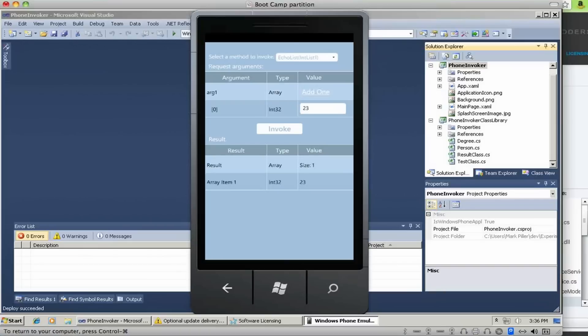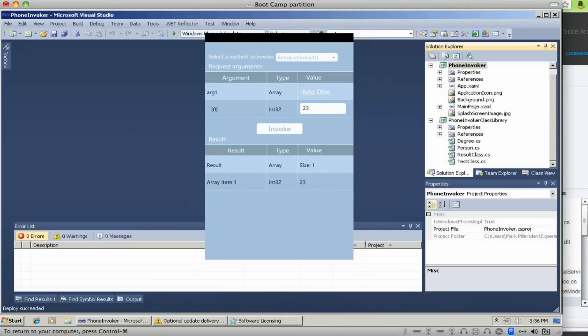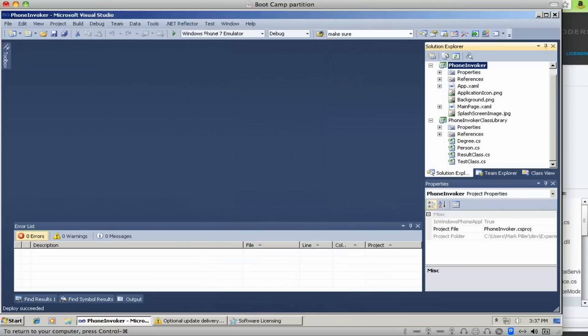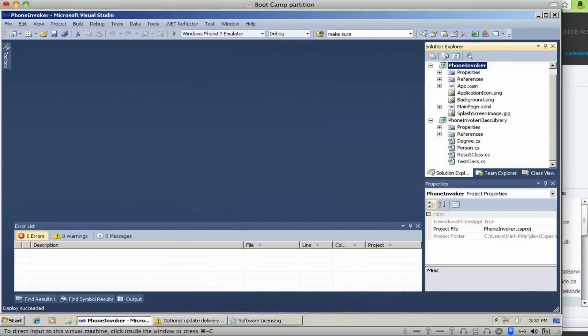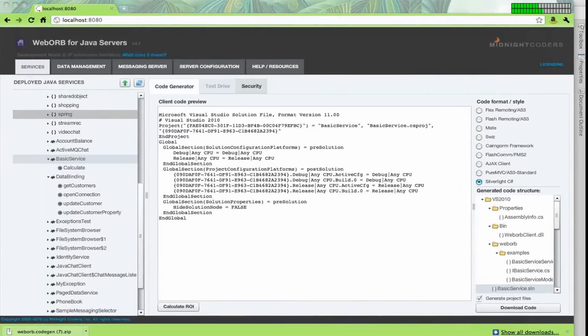So that should be it as far as the Windows Phone 7. Let's move on.